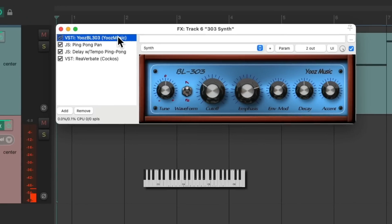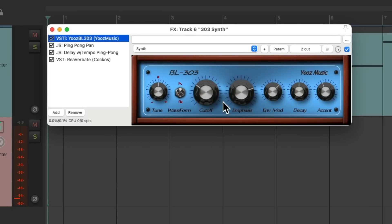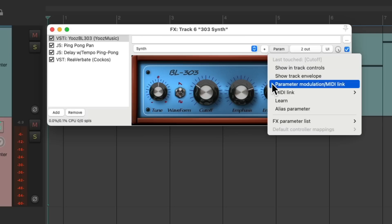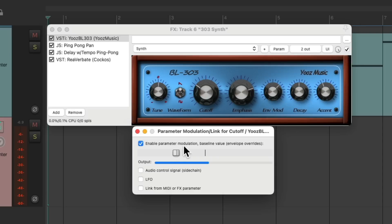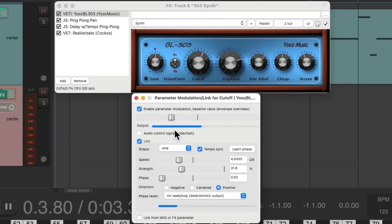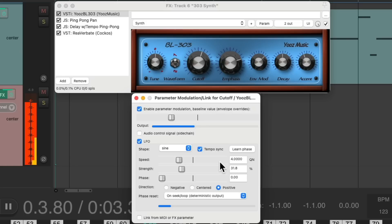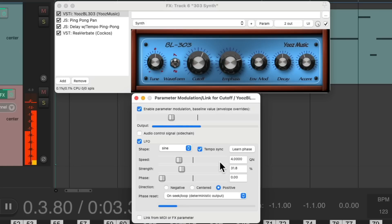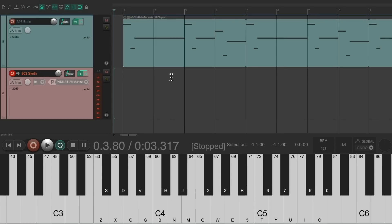But let's also add some parameter modulation to this. We'll hit the cutoff. Parameter modulation. Turn on the LFO. And then we can see it's moving. We'll lock it to tempo at about four quarter notes. And let's hear what this sounds like. Let's start recording. This part.